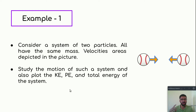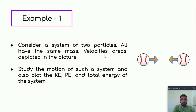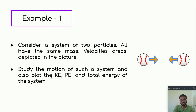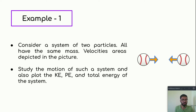Let's discuss a very simple example: a system of two particles. All particles have the same mass, and velocities are as depicted in this image. One particle has a velocity vector in the positive direction and the other in the negative direction, so they are pointing towards each other. We need to study the motion of the system and plot the kinetic energy, potential energy, and total energy. Will it just fly away due to repulsive force, or will they stick to each other due to attractive force?